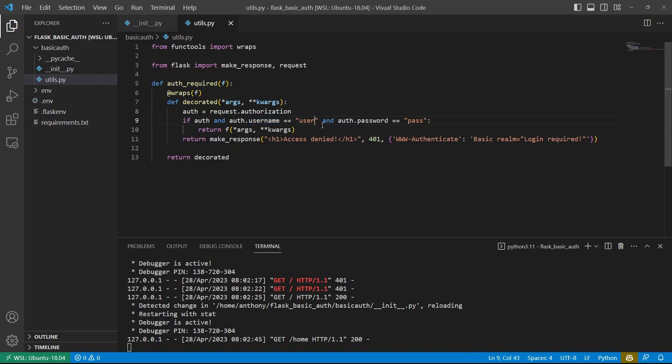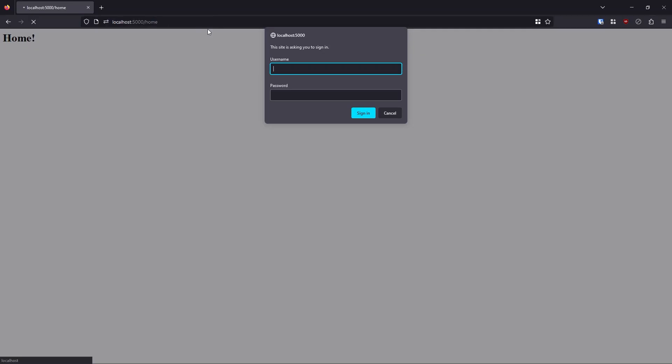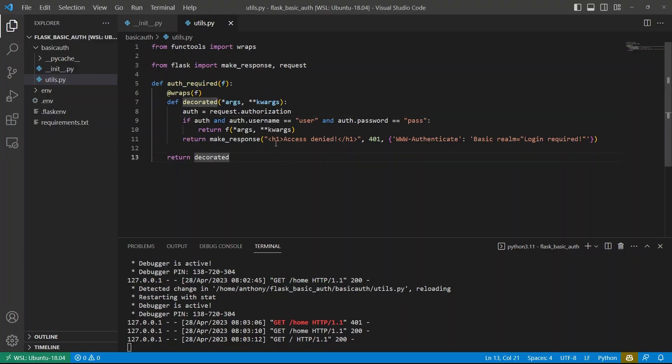If I change this back to user, now it's not correct. So when I go to home, it prompts me to add the username and password again. So user pass, and it works again, and it works on the index.